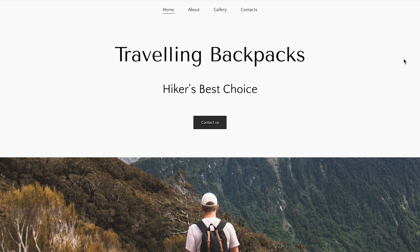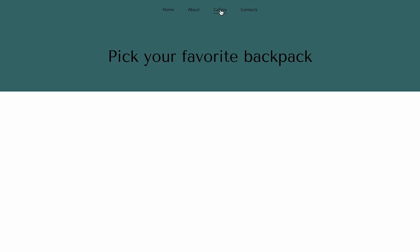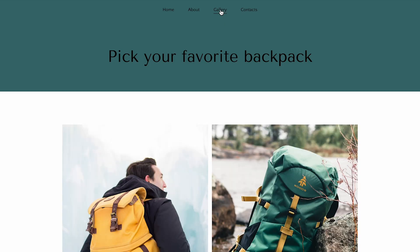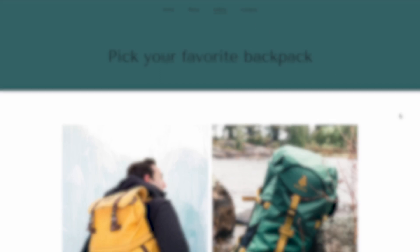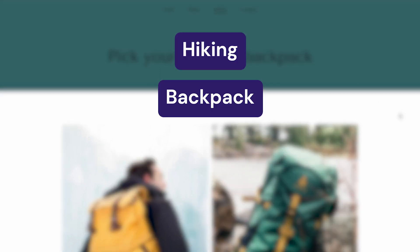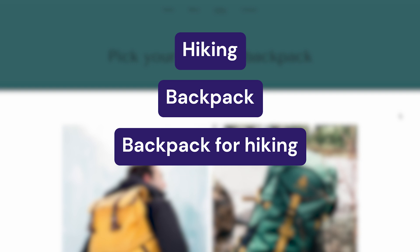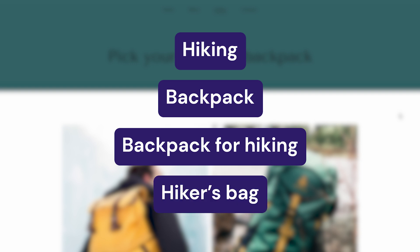For example, you have a business website selling backpacks and hikers are your target audience. You want hikers who are looking for a backpack to be able to find your website when they are doing an online search. So what type of keywords do you think they use? It can be hiking, backpack, backpack for hiking, hikers bag and other related terms. These are your seed keywords.